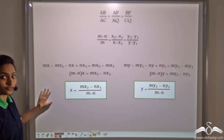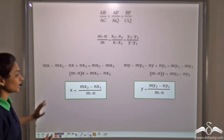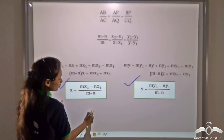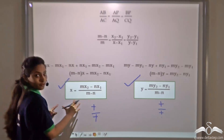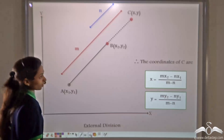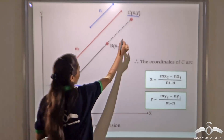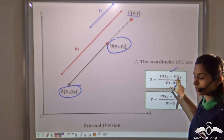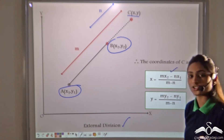This is how we derive the section formula for external division, where a point C divides line AB externally in the ratio M:N. The coordinates of C are x = (Mx2 - Nx1)/(M-N) and y = (My2 - Ny1)/(M-N). The difference from internal division is that internal division uses positive signs in the formula, while external division uses negative signs.